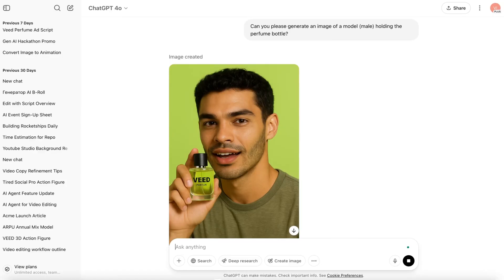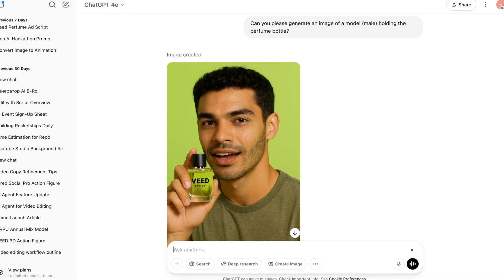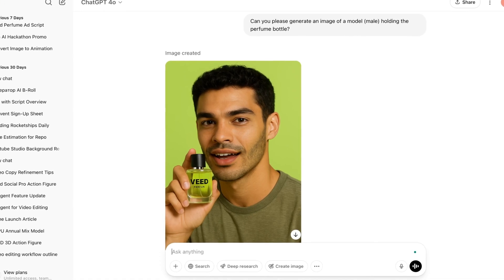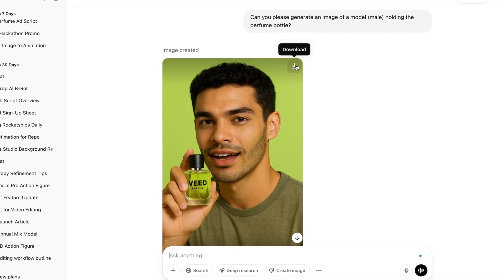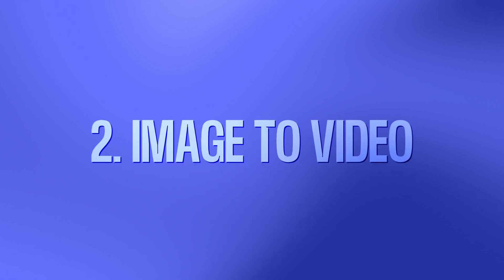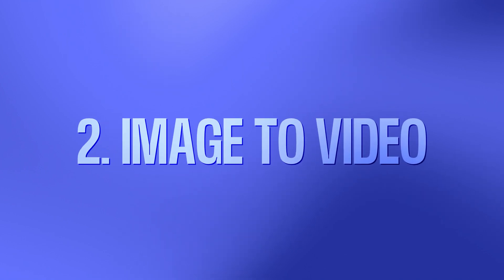Now feel free here to be more specific with your prompt, whether you want it to be male or female, if you want to put in their age, height, eye color, etc. And then just like that, we've got our image back. So now we've got our script and our product images, we're going to head on over to Kling to turn our images into videos to create our commercial.